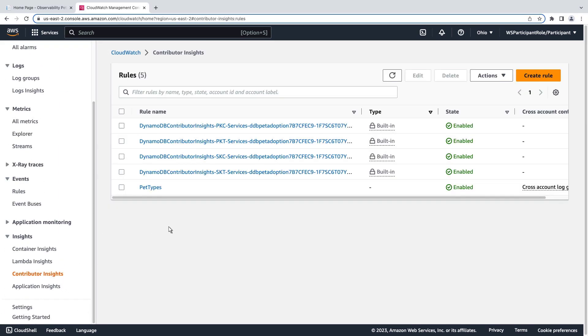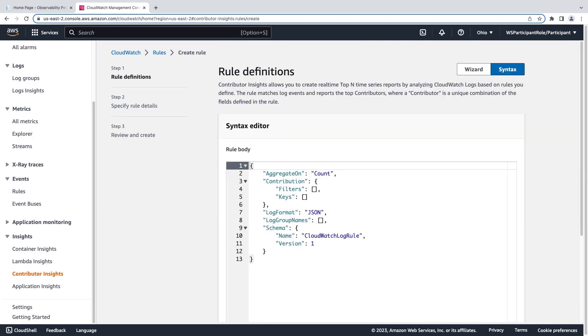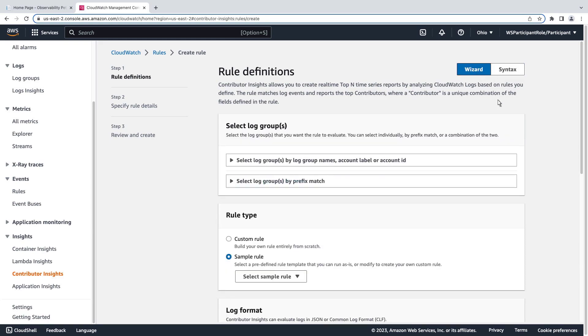We'll create a new rule to analyze our log data. We can use the wizard or the syntax format to define rules. In the syntax editor, you can modify your rules manually. For this example, we'll use the wizard.